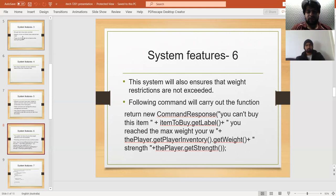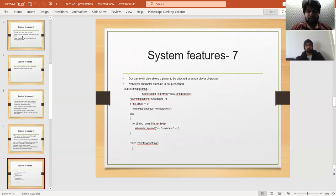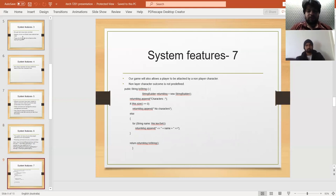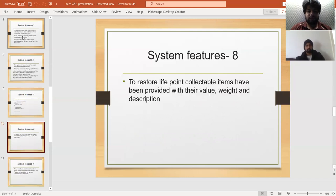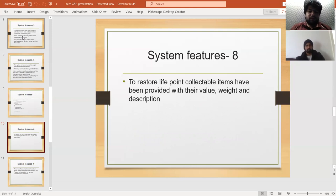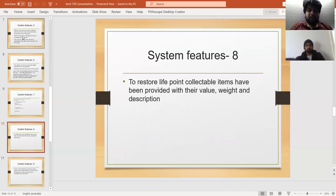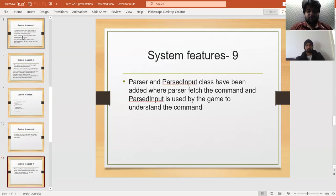Our game also allows a player to be attacked by a non-player character. The non-player character outcome is not predefined. To restore life points, collectable items have been provided with their value, weight, and description.